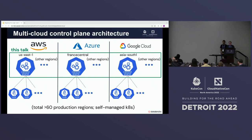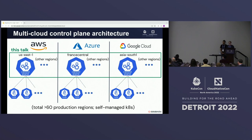The Databricks product gives customers the experience of a single unified system spanning three clouds, but under the covers the control plane is built from per-cloud-region Kubernetes clusters. Databricks is currently available in more than 60 regions across three clouds, with at least one Kubernetes cluster per region. Databricks was a very early adopter of Kubernetes, adopting it in 2015 before all three cloud providers had managed Kubernetes services, so we built our own tools to deploy and manage clusters directly on cloud provider VMs.